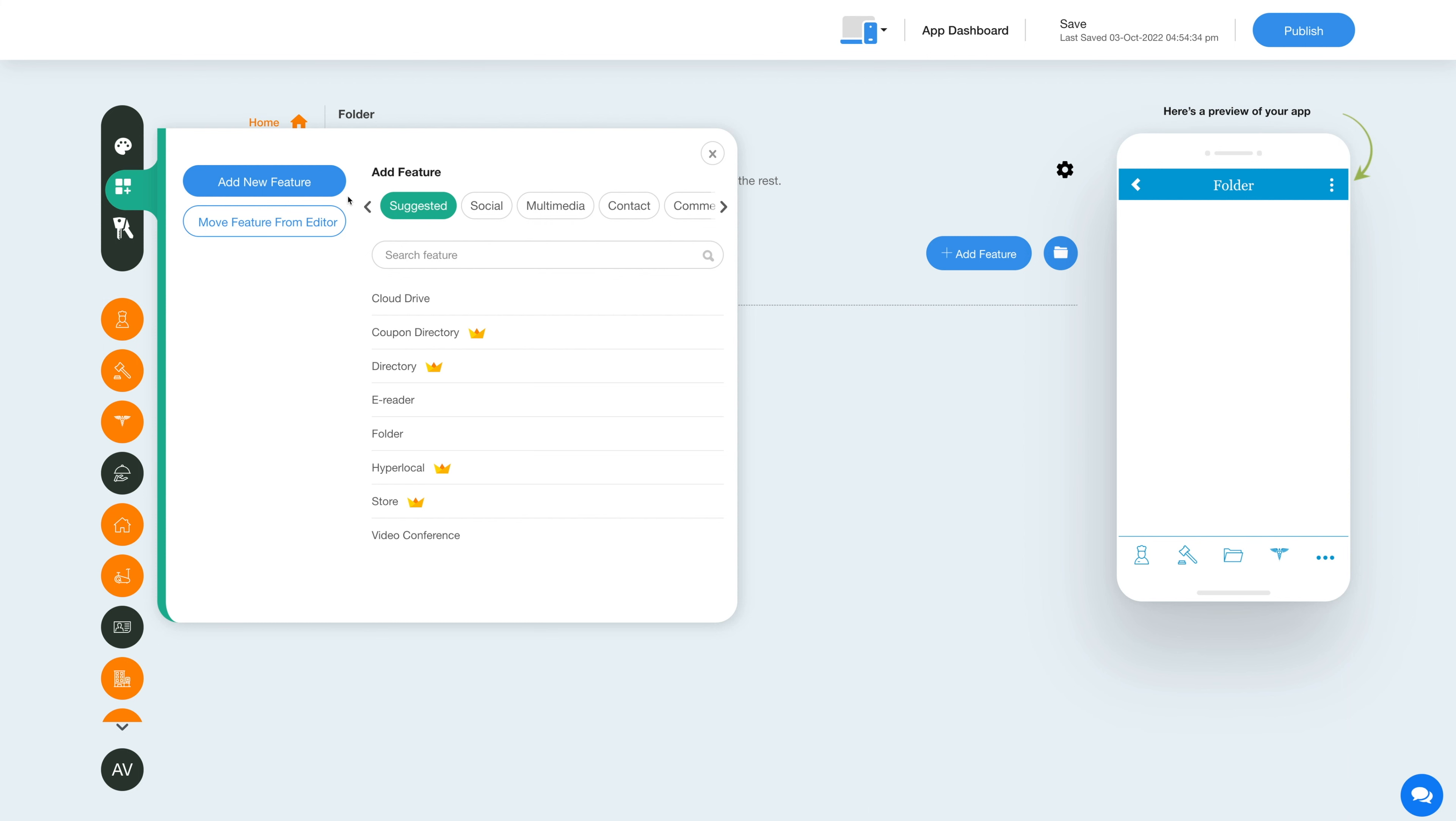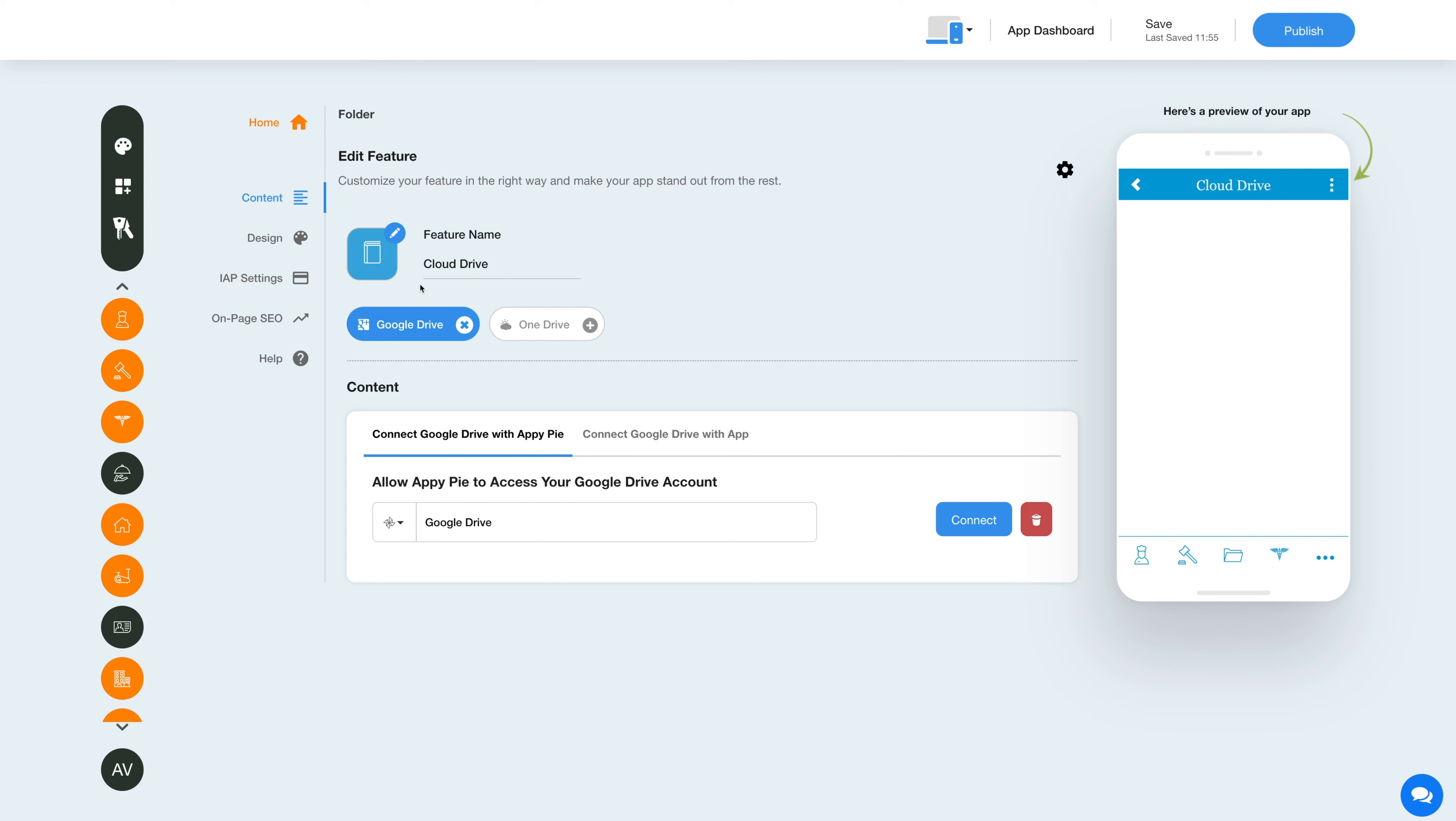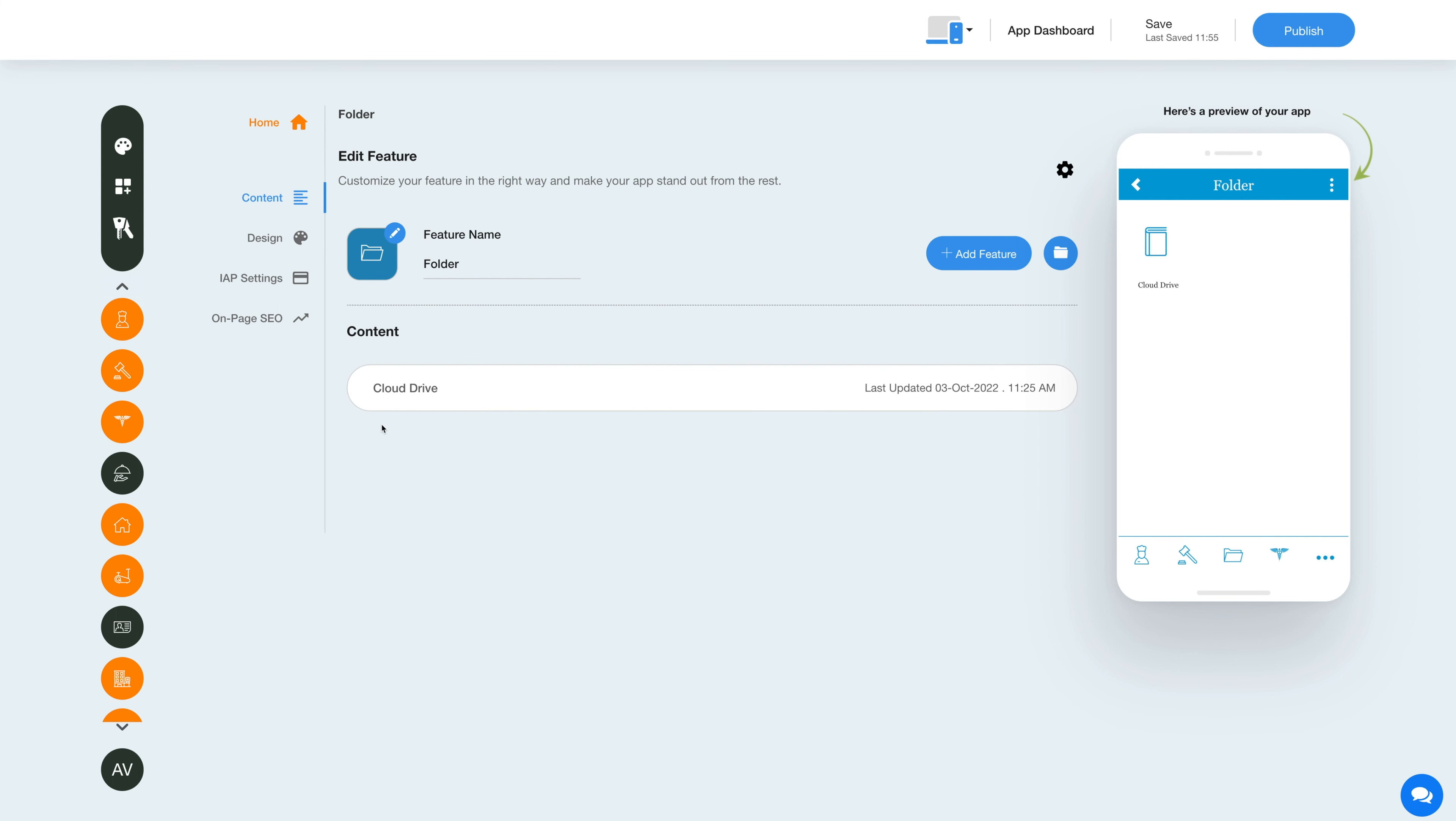Click on the add new feature button, then select the feature from the right side pane to add the feature to this folder. Once you've added the feature, you will see it in the folder here.